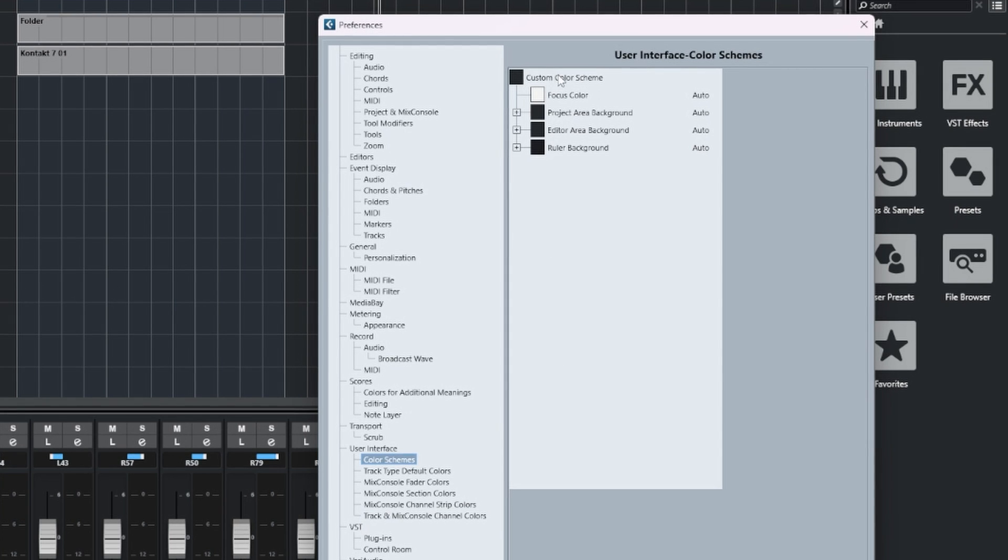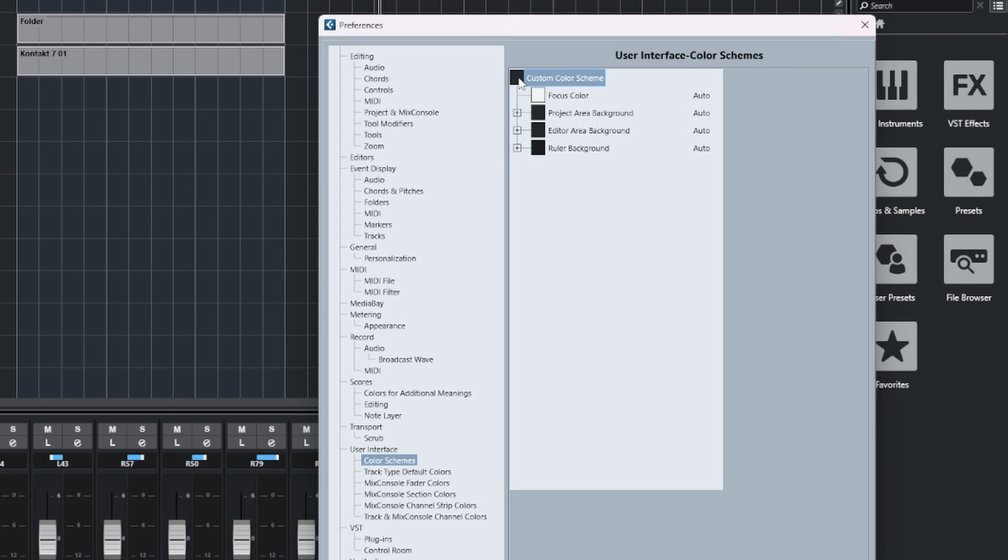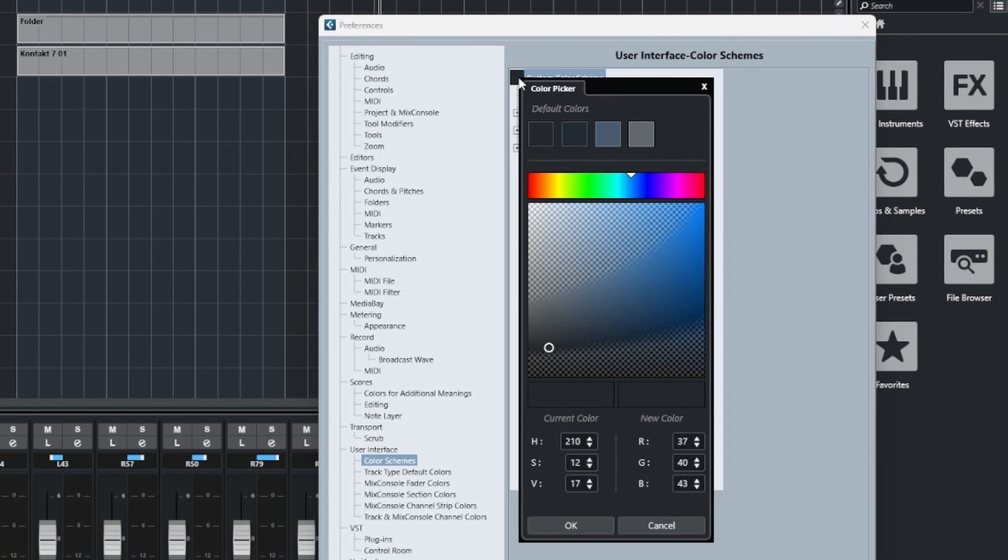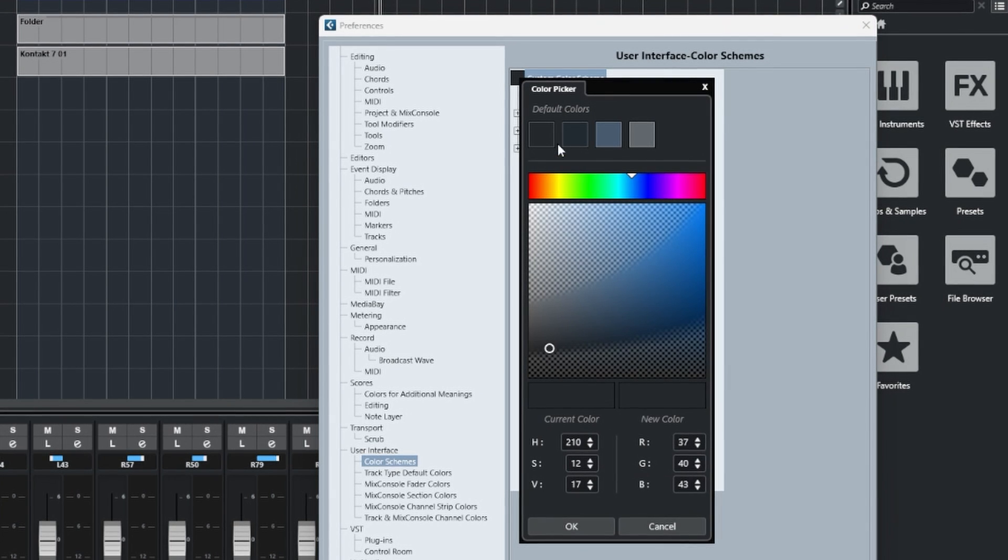At the very top here we have one called Custom Color Scheme and a box next to it. If you click on this box, it will open up the color picker and the color picker will allow us to choose whatever color we want to apply to the overall look of Cubase.